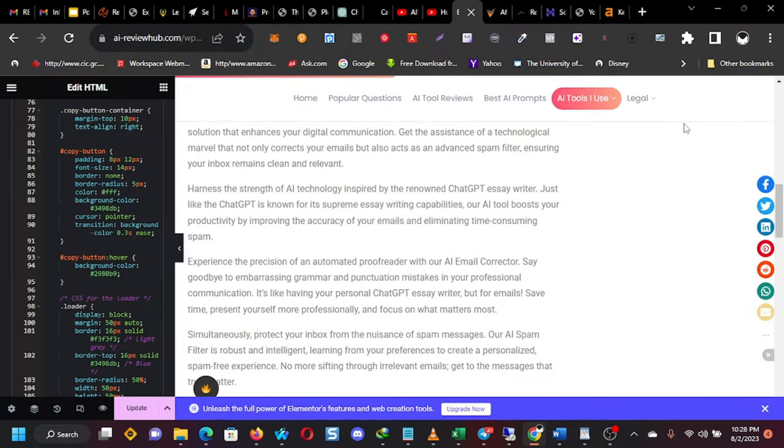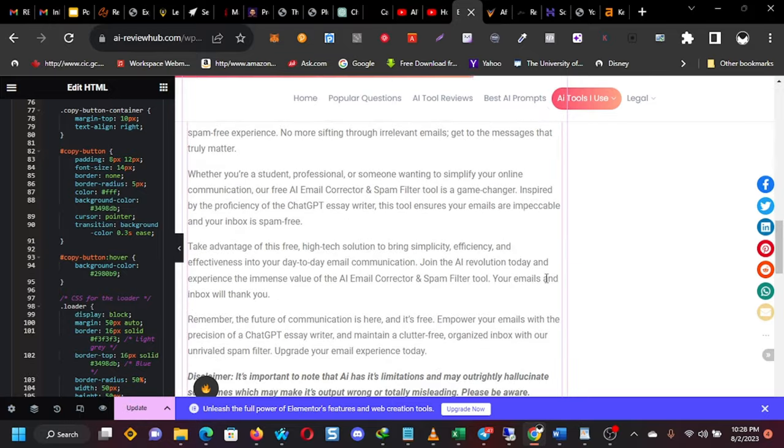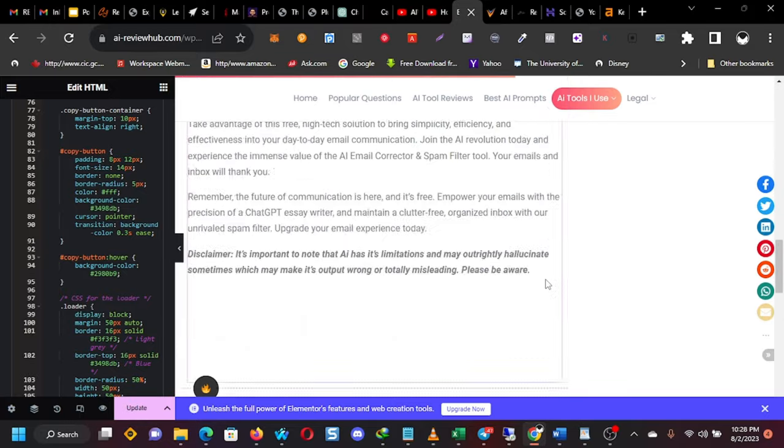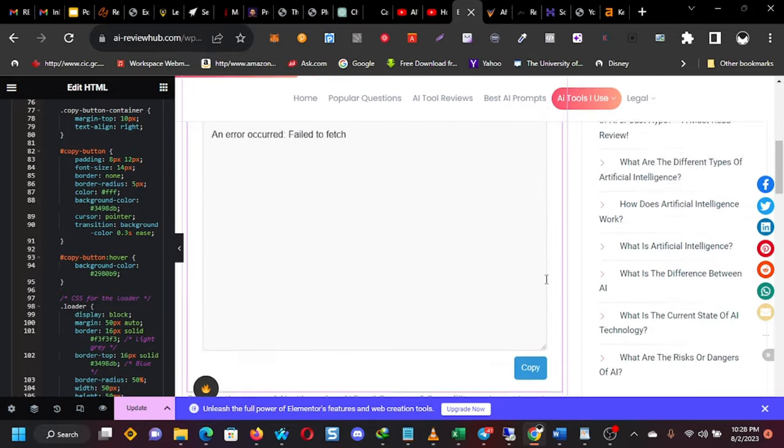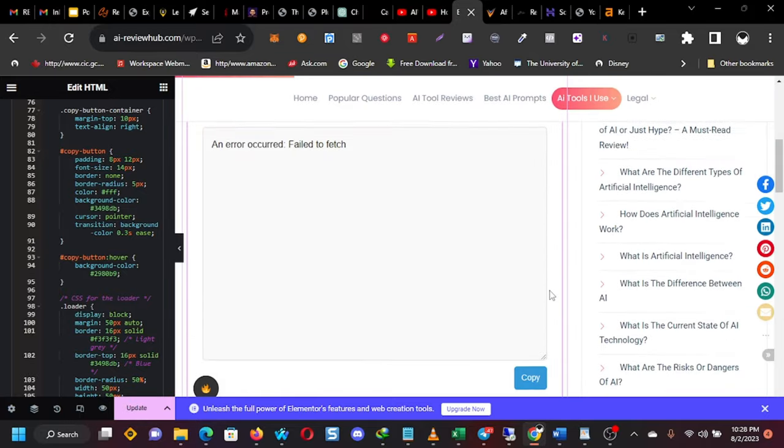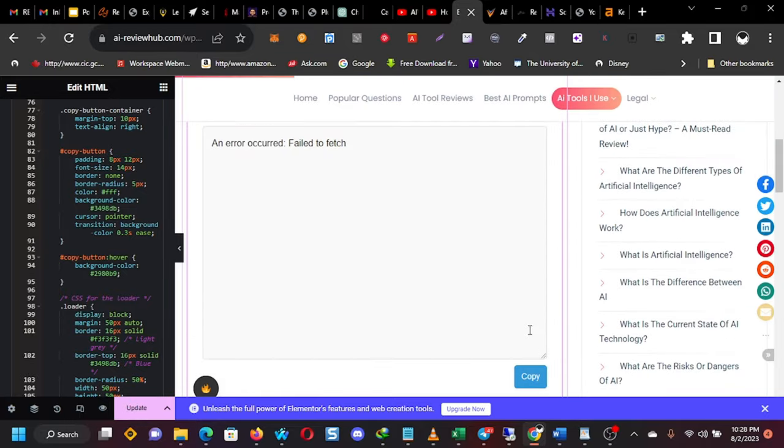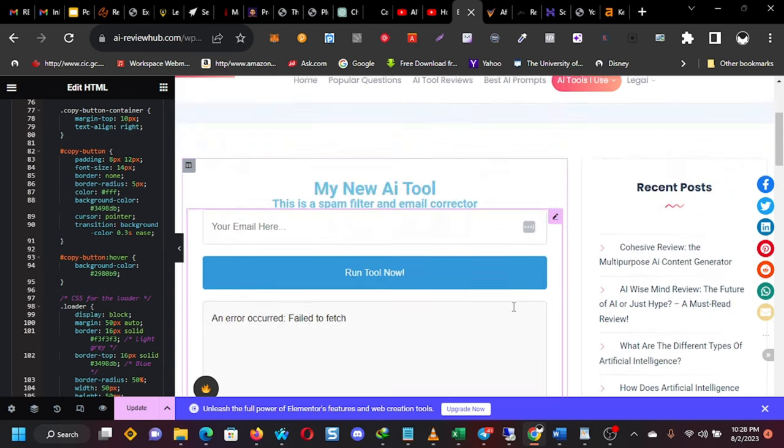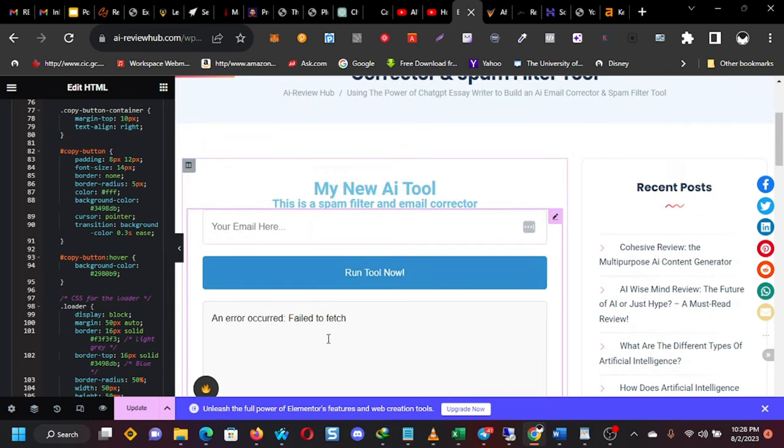Okay, so we are back. So now we have done the, we've put the embedded code and everything. So once we, let's test it.